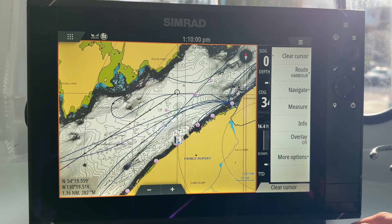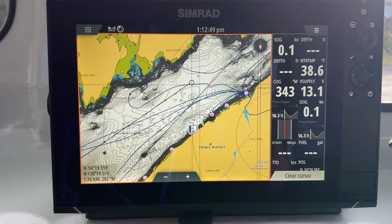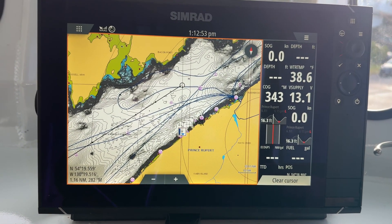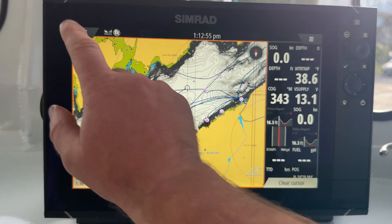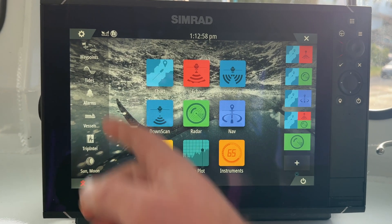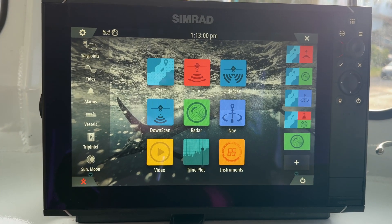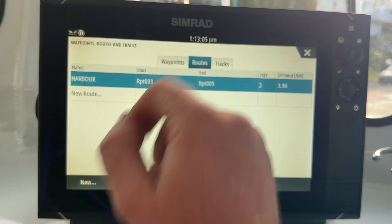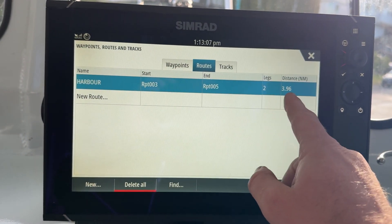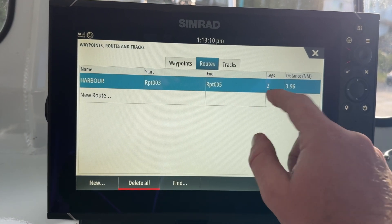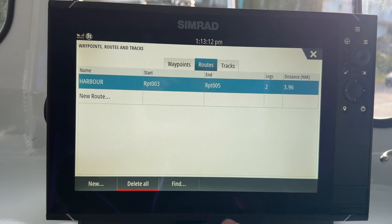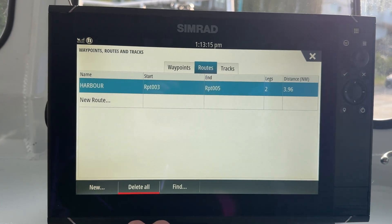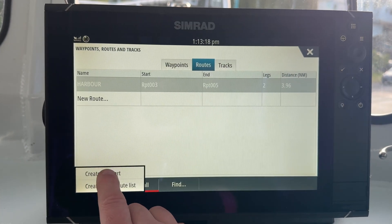Now let's go through another way that you can plan a route on this Simrad. The second way to create a route — if you like going through more menus — we're going to go to the main menu. Over on your left, you have a whole bunch of different selections. Routes will fall under Waypoints. At the top you see Routes, so you can see the one we just created. It tells us how many legs there are, the total distance, and all the information. So now we're going to hit New, Create on Chart.